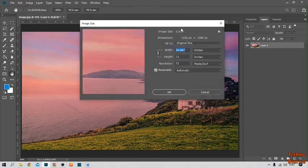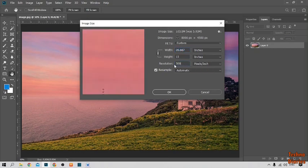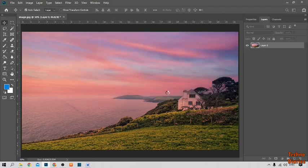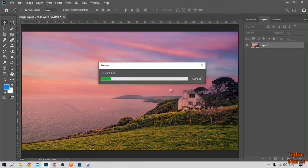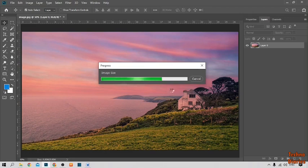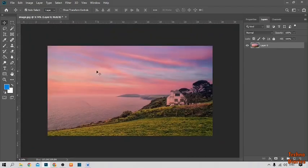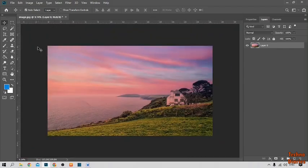Here you can see the resolution is 72. You have to change the resolution from here to 300. Here you can see we have changed the image to 300 dpi.